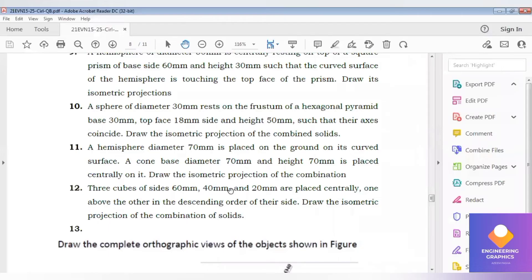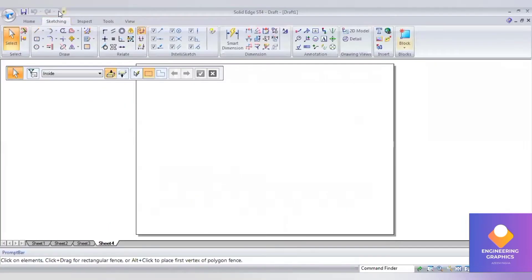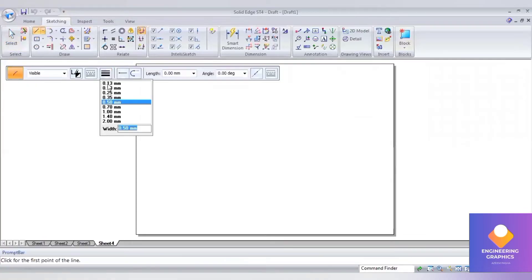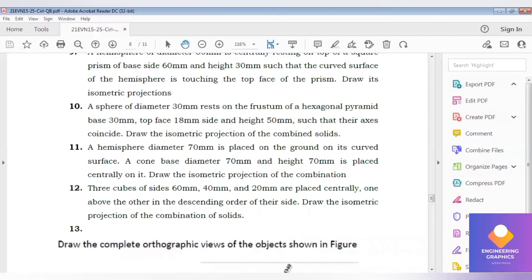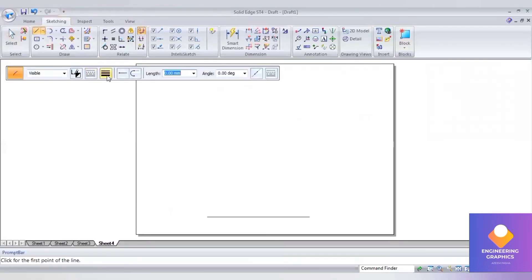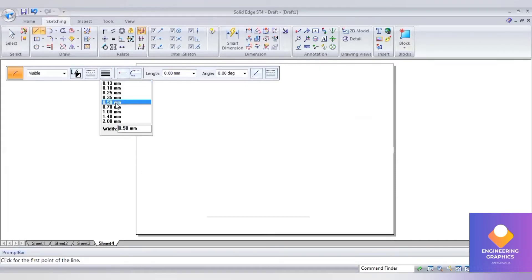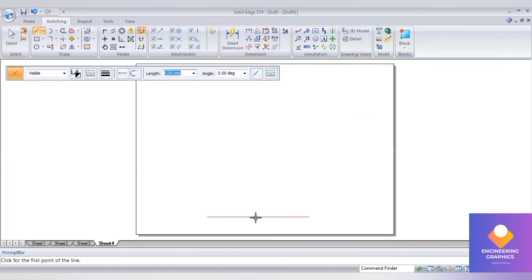Three cubes of dimension 60, 40, and 20 placed one above the other centrally. First, I will take a reference line. Here the bottom box is of dimension 60mm, so go to thick line.